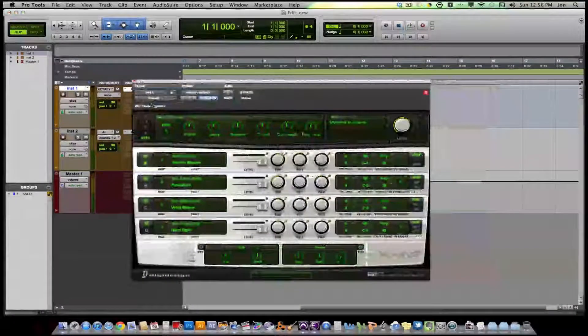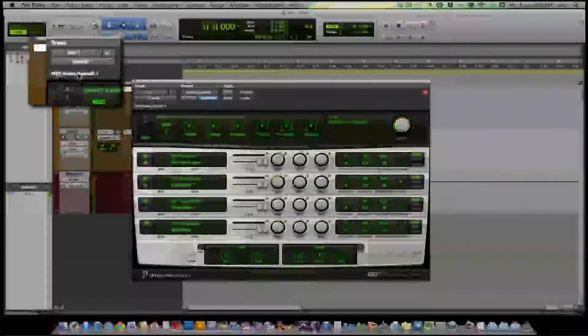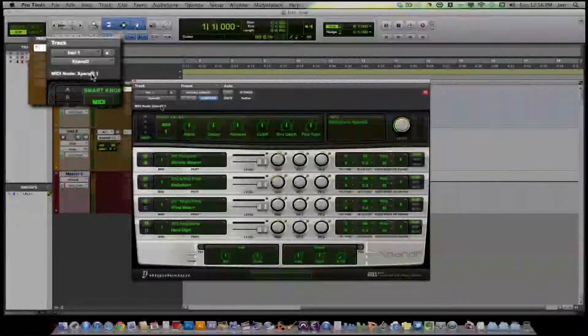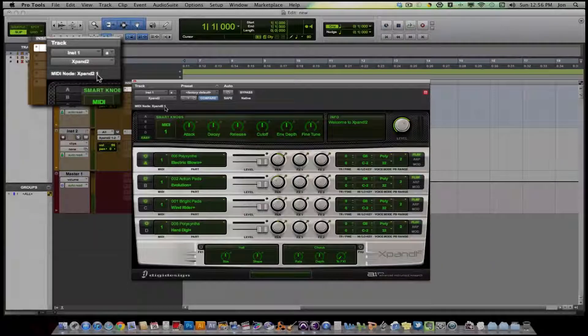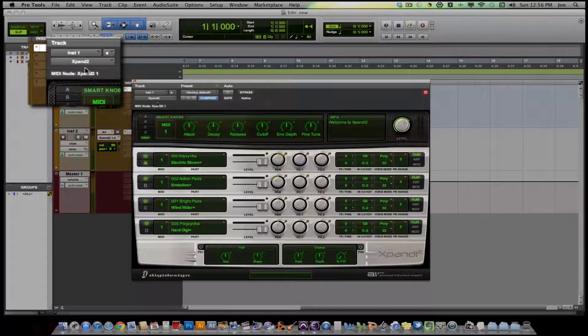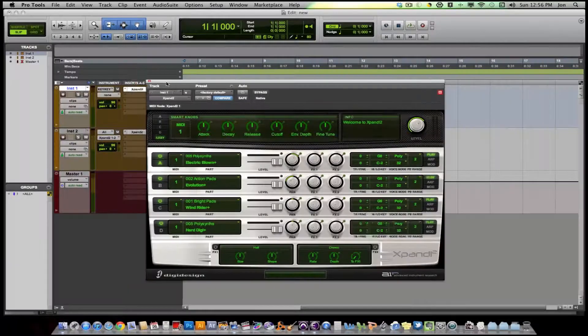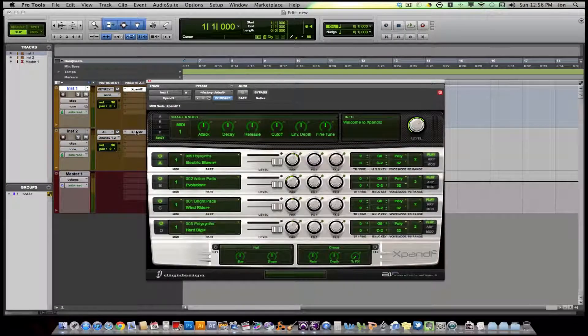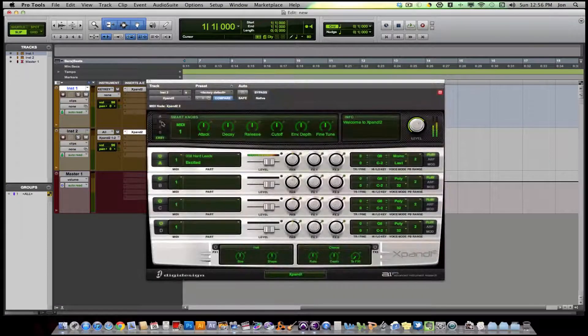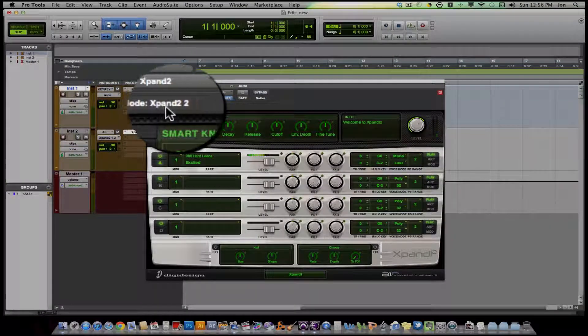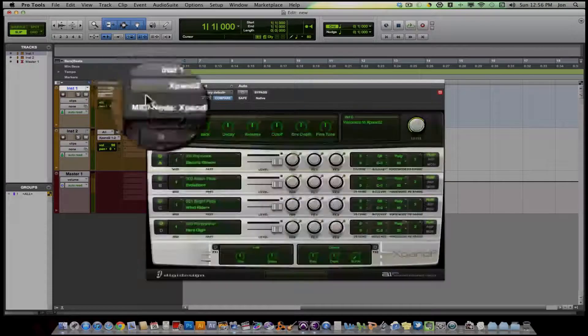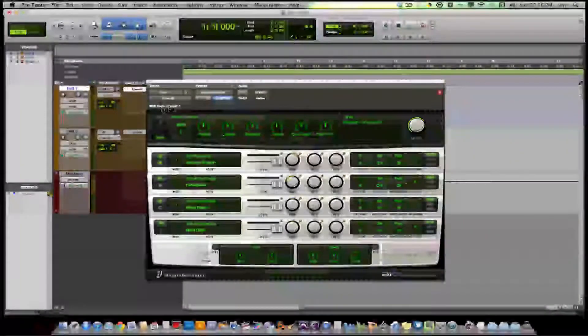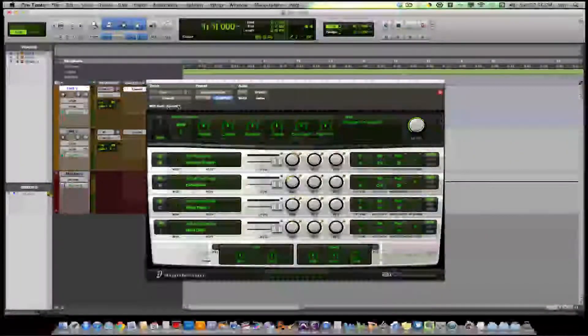Up here you can see MIDI node, Expand 2, that's the name of the plugin, 1. So we know that this is Expand plugin 1. I have another Expand plugin down here. If I open that up we have Expand 2, 2. This is the second one. So you can see which plugin it is up in the top left corner.